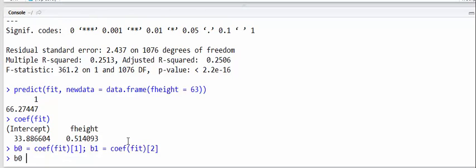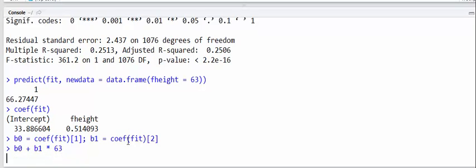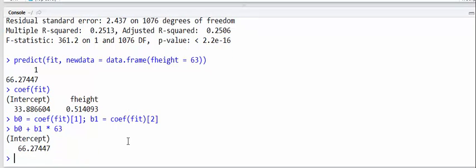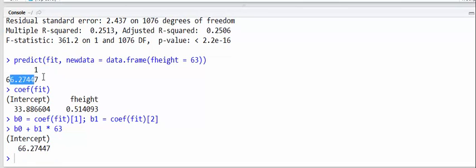Okay, and what we want is b0 plus b1 times 63. And of course we get the same answer, 66.27447, just like 66.27447 above. So the linear regression model is going to that specific x value, 63 inches, going up to the line, and then going back over to the y-axis to find that the predicted son's height is 66. All right.